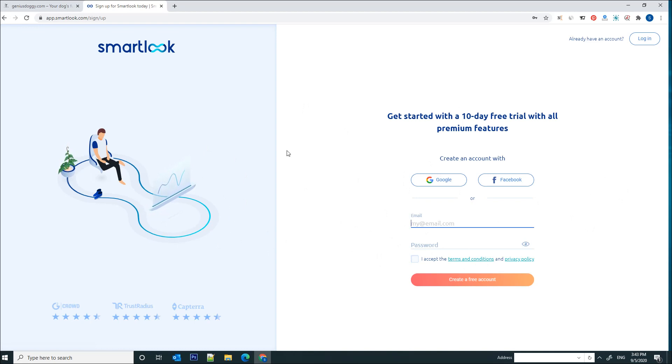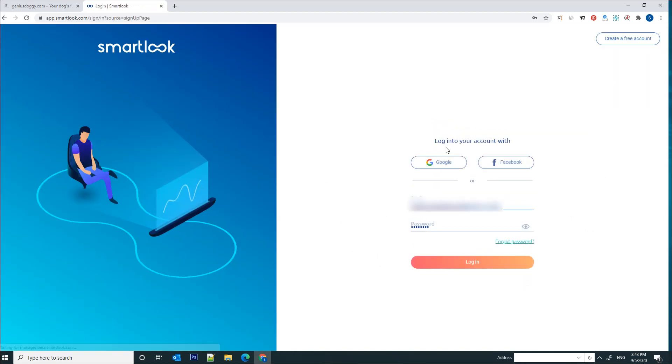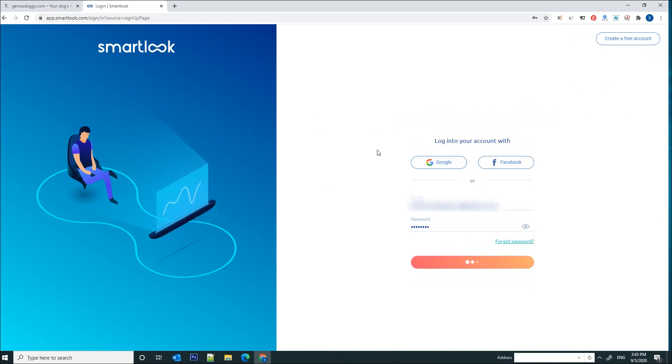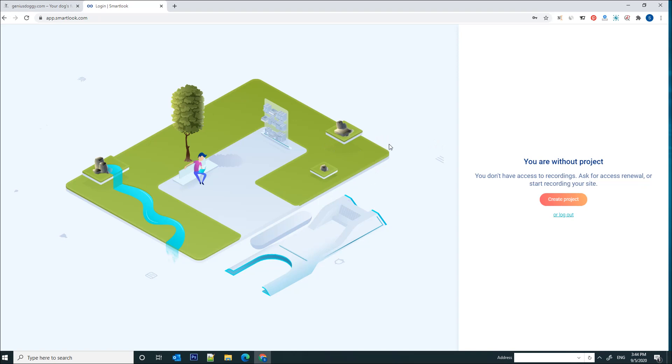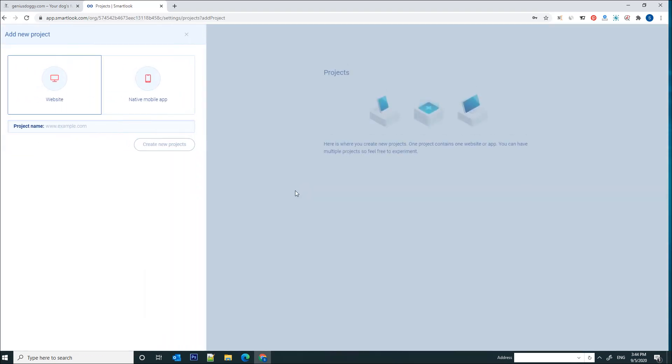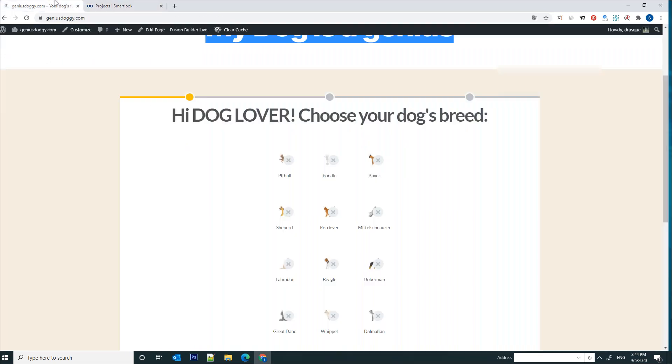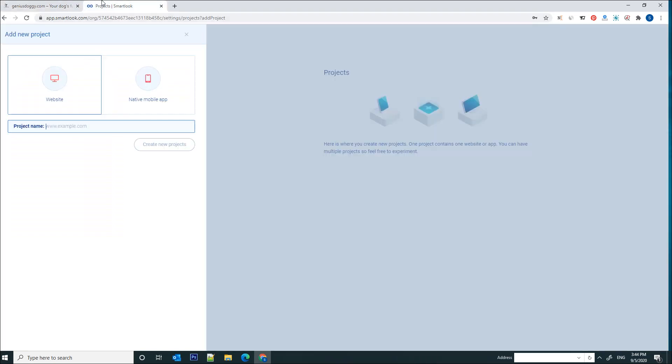Now I already have an account so I'm going to log in. Once you're logged in you will see basically a blank page without any project in it since this is your first project. We are going to create one from scratch, so let's click on create project.